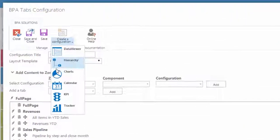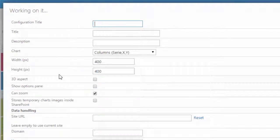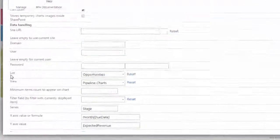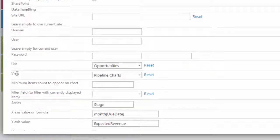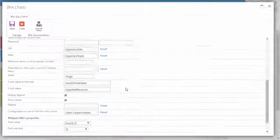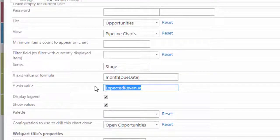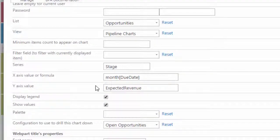Power users can easily create a new chart configuration. Simply select the main list and view to display. Calculations such as counting, summing, and averaging are possible.